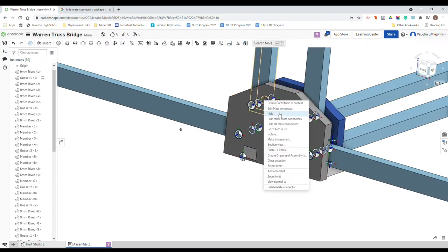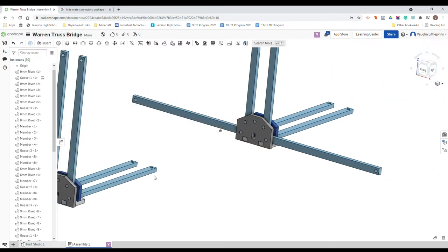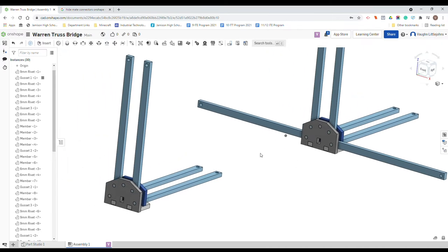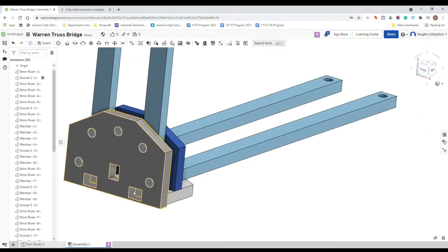We don't need to see any of that. So if you just zoom in, we just want to right click on one of them, hide other mates or hide all other mates until they all remove. So right click on them, hide all other mates or mate connectors. So you should have this extra piece just here. The rivets are already in place just here.